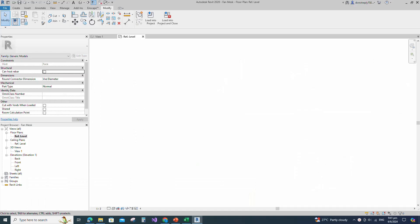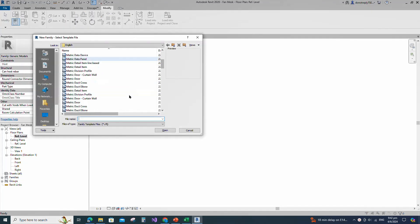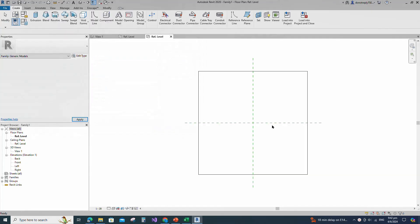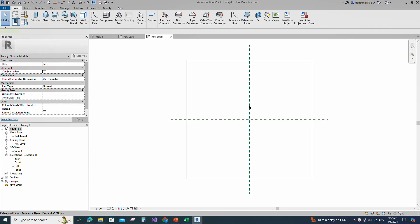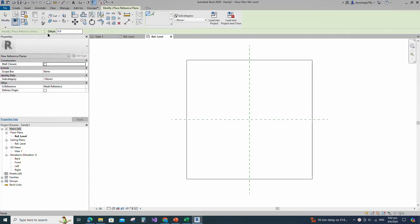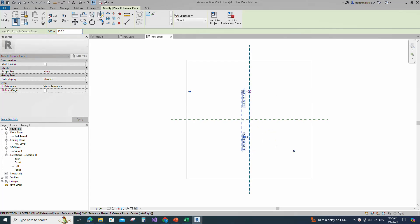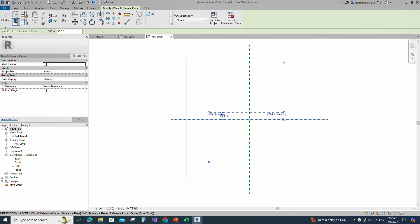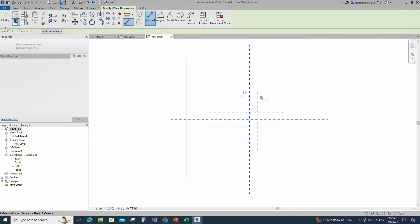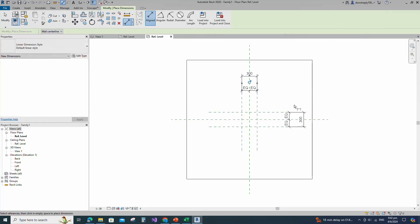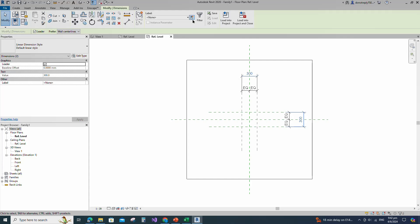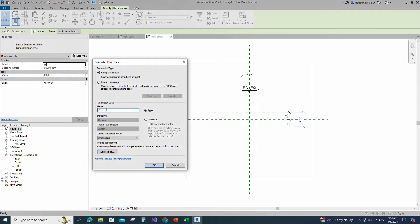To create the Fanguard family, open the new family. Select the generic model face base and open it. Select the existing reference plane, offset 150mm and create similar. Insert dimension and make equal. Insert another dimension, select the dimension and add parameter for D. Select instance and click OK.